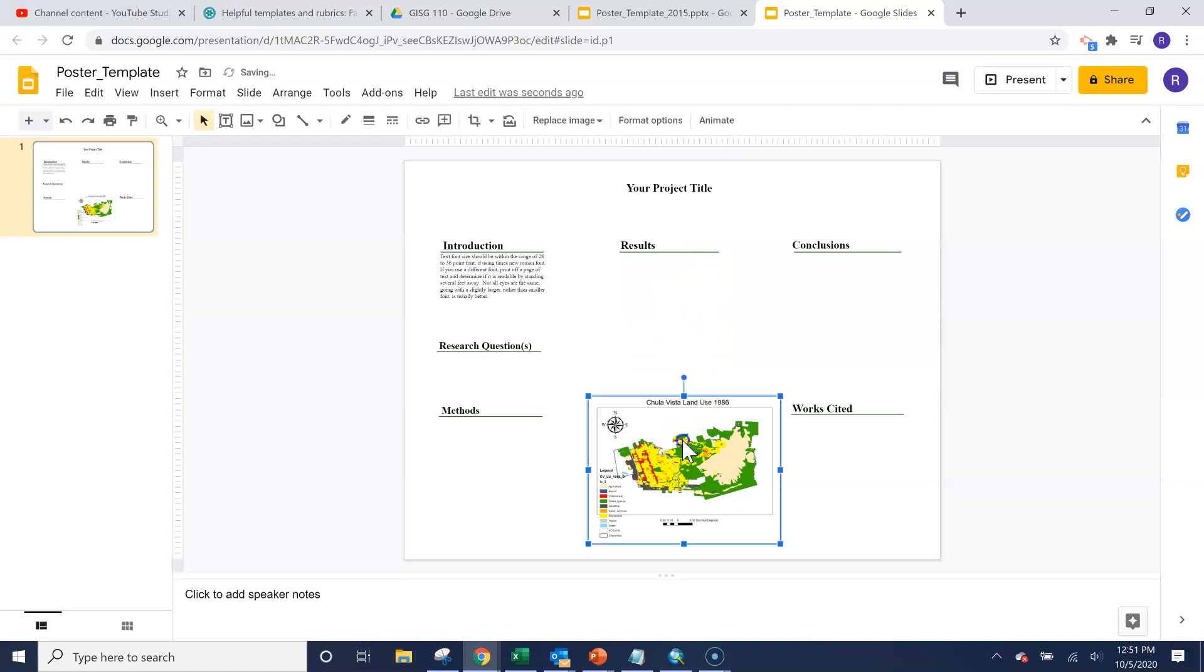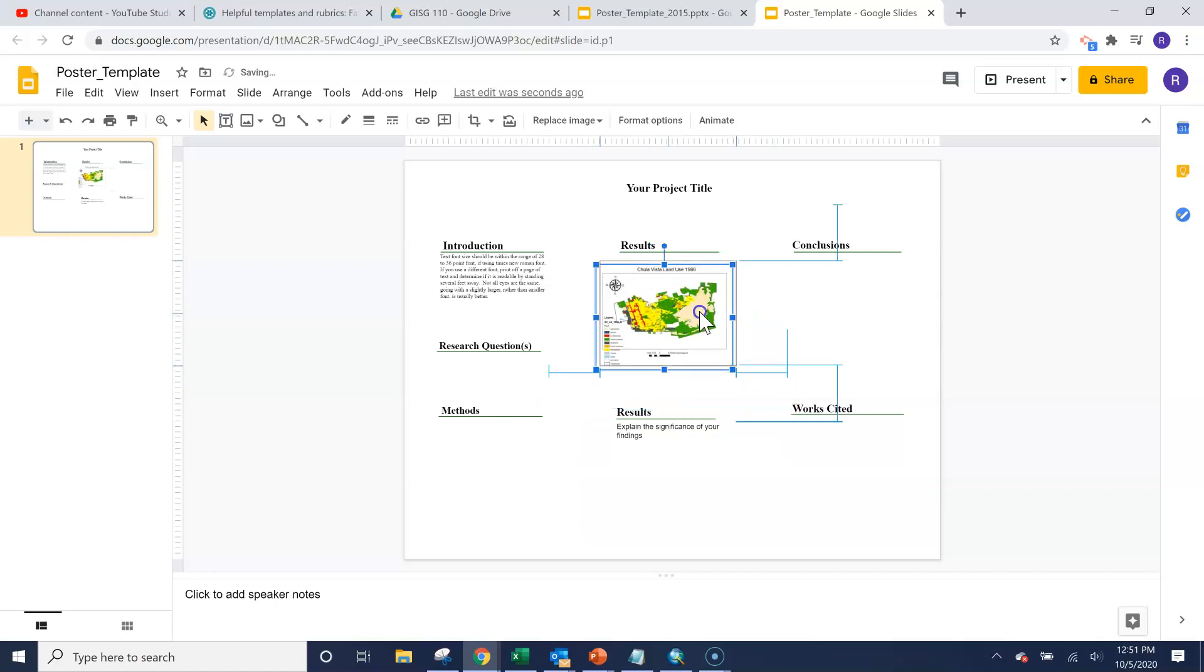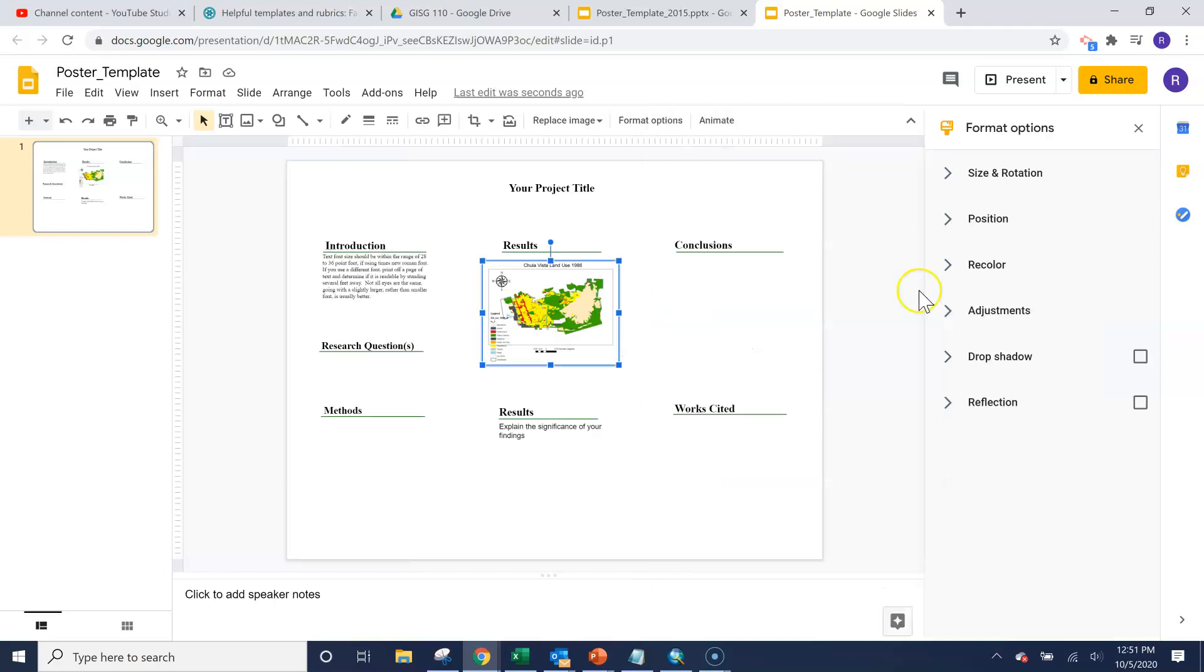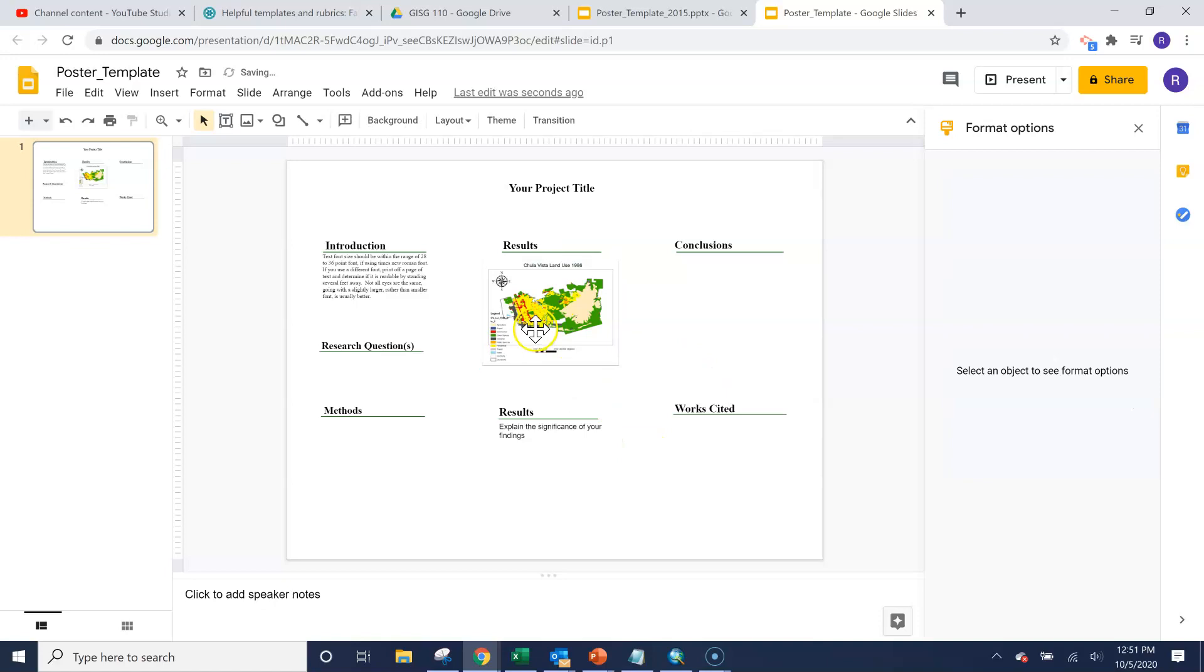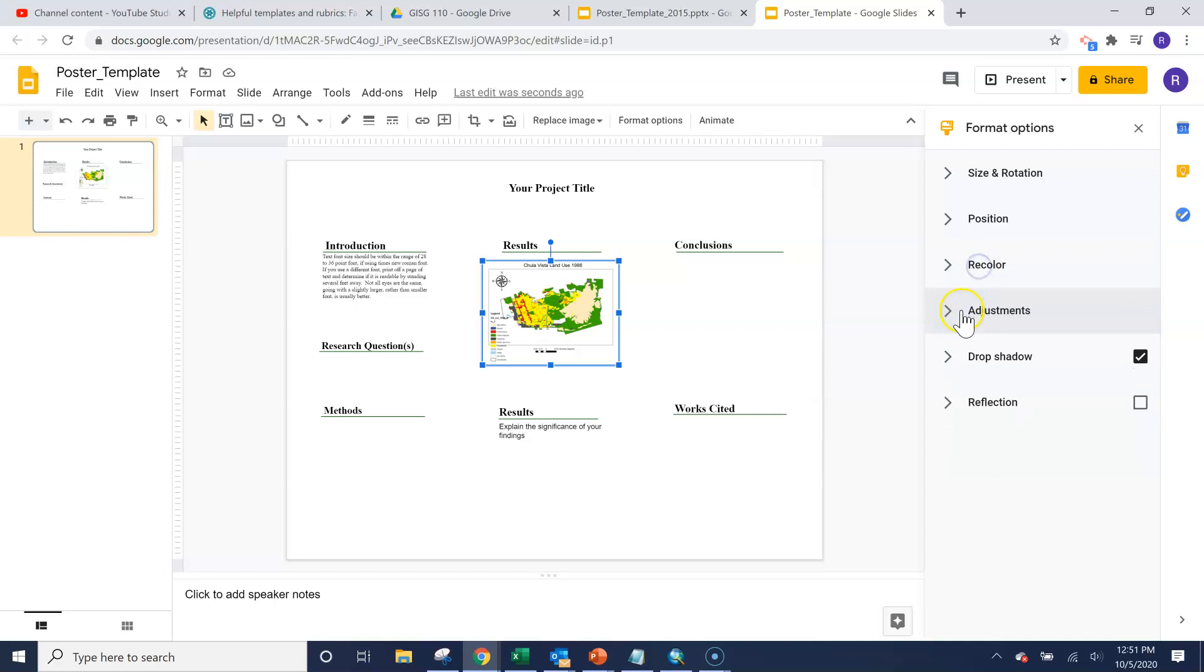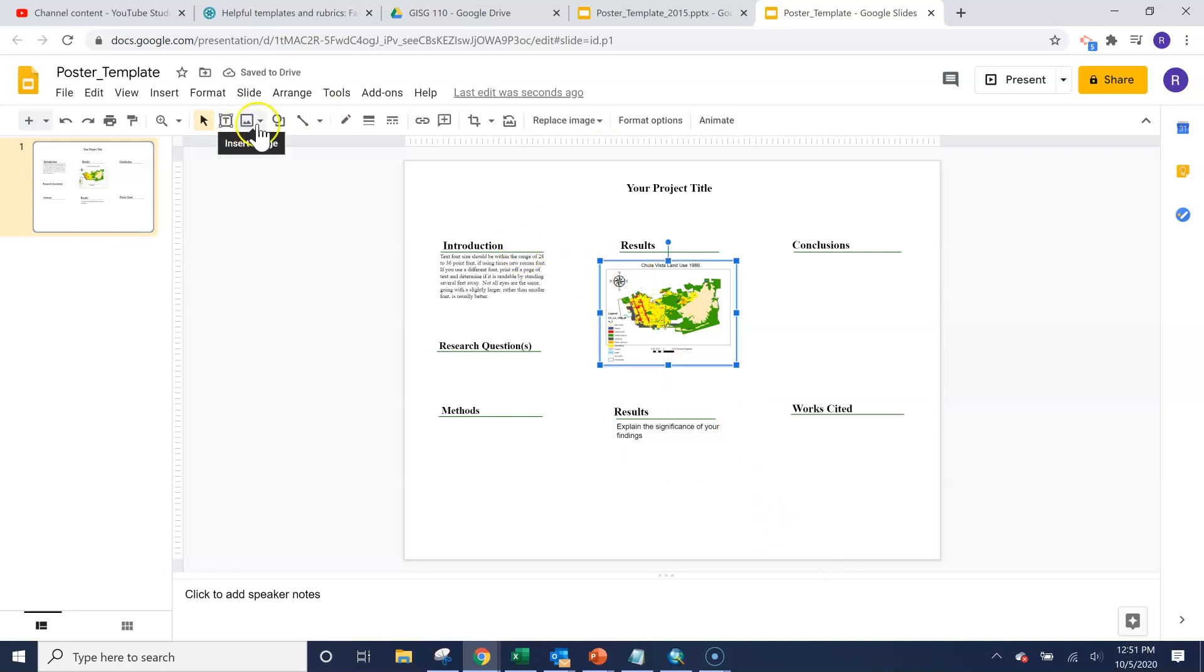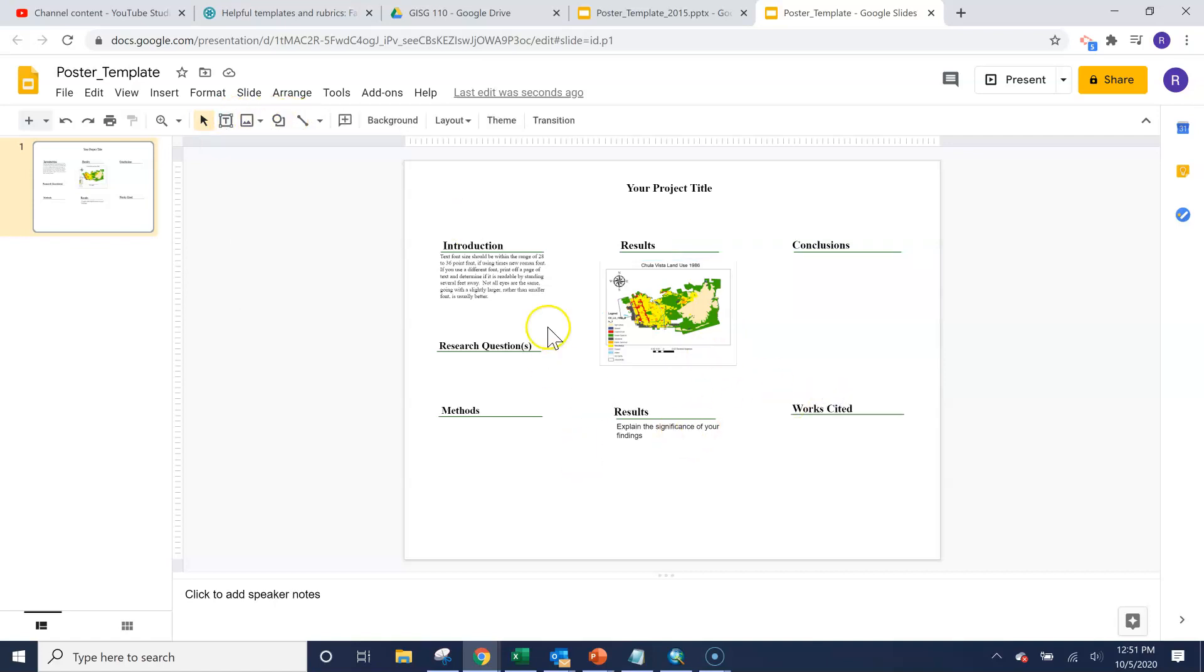So we could, you know, add in our map. We can resize it as we need to. We can add a border if we wanted to. You could add in a drop shadow. That might look nice if you wanted. Anyway, you can mess with some of the format options. Drop shadow might be your best border for now.